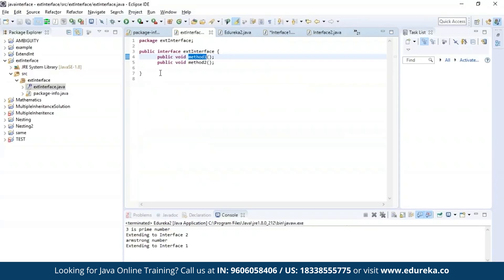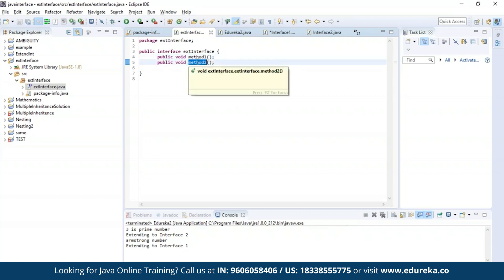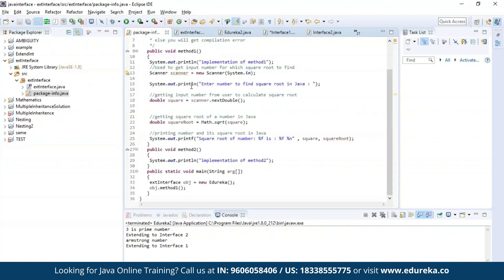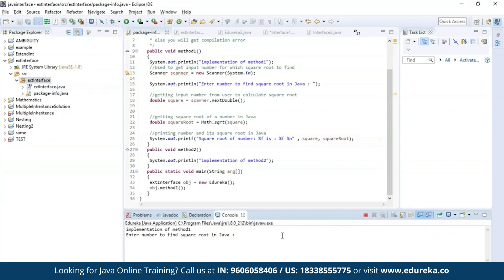Let us see an example about implementing an interface. I have defined an interface and declared two methods: method one and method two. The first method is used to find the square root of a given number and the second method is used to print a message. Let us execute this program. As you can see, it is asking for an input. Let us provide a number to find its square root. As you can see, the square root of the given number is four.